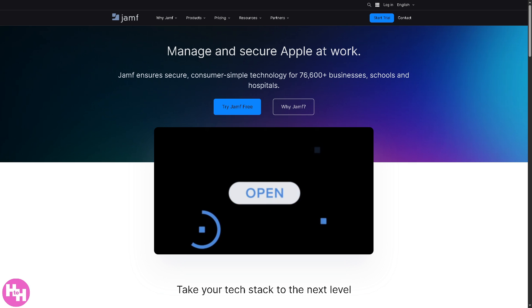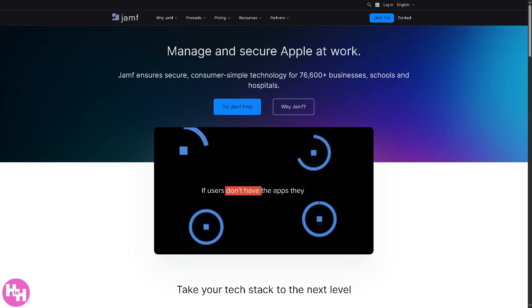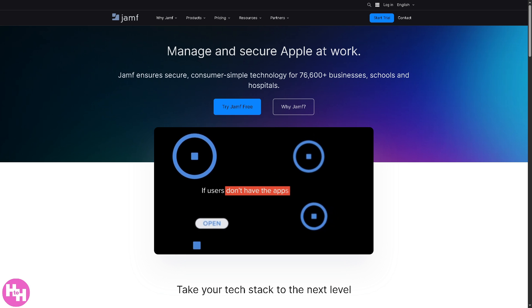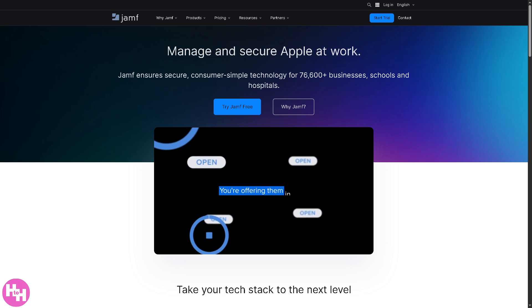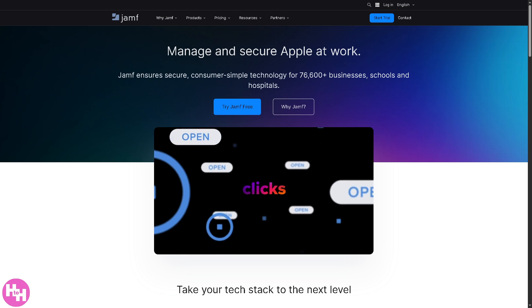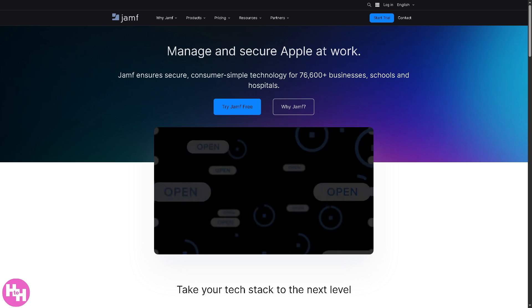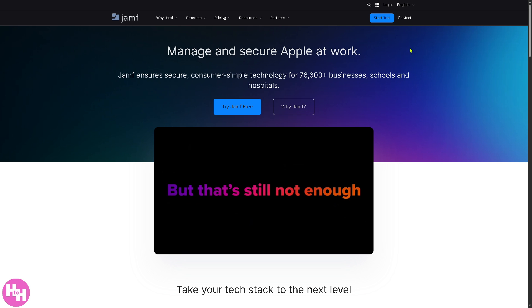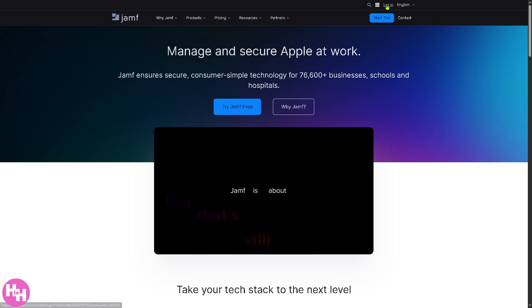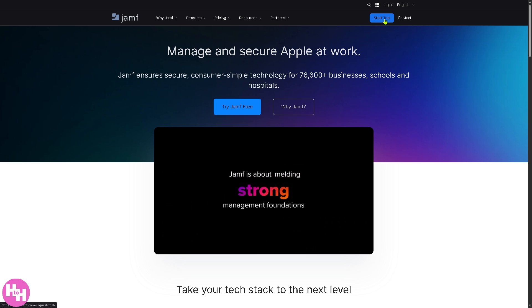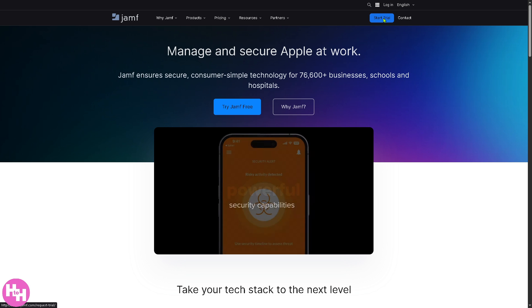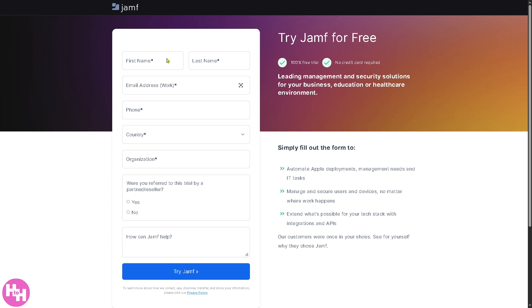Now the first thing that you need to do is visit the official website of Jamf. On the top corner you can log in using your credentials or click the start trial. If you do, you will be forwarded to a new page where you just have to provide all the information needed and try Jamf.